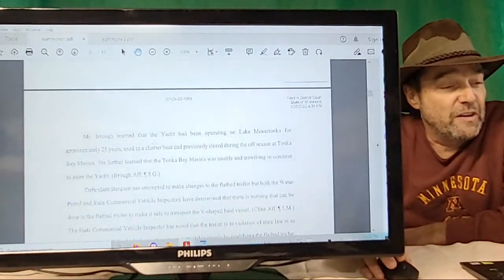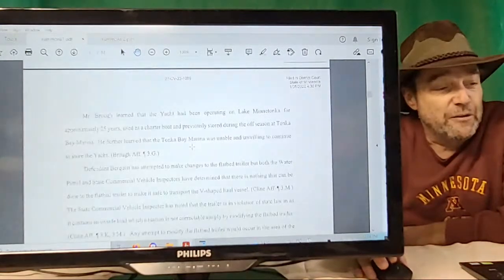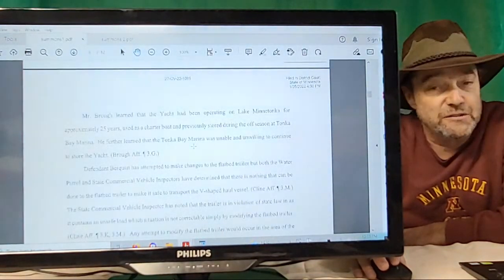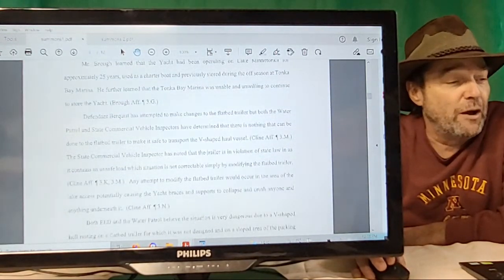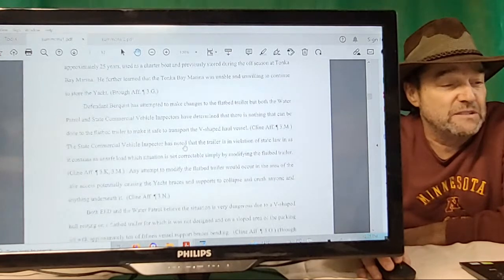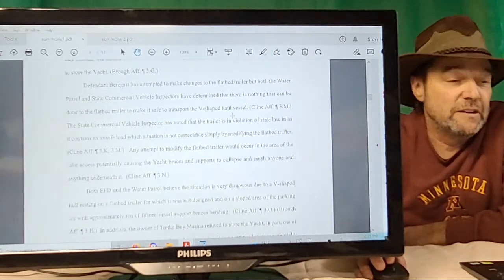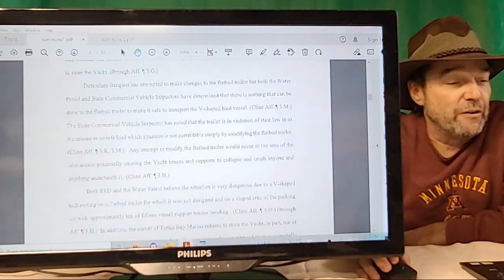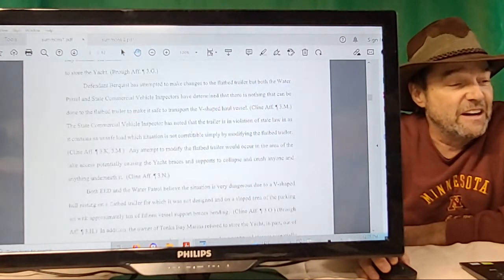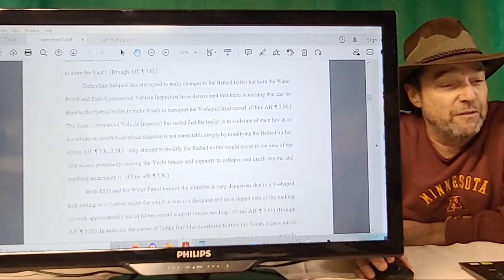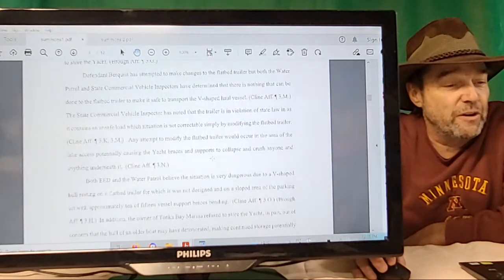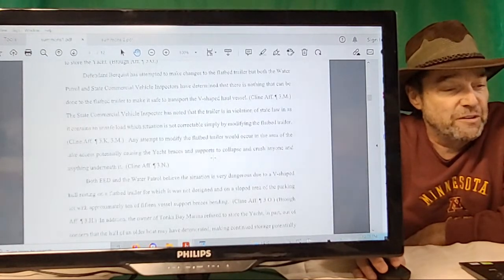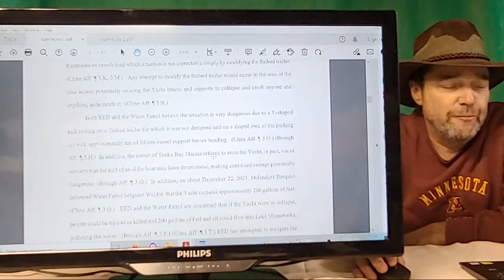The yacht remained in the access area adjacent to Lake Minnetonka, substantially blocking access by other citizens, until about December 23rd when the defendants moved the yacht approximately 100 feet to another location on the slope of the access parking lot. Hennepin County has not granted defendants permission to keep the yacht at the access. The water patrol repeatedly asked defendants to transport the yacht. Mr. Bro learned that the yacht had been operating in Lake Minnetonka for 25 years as a charter boat, stored at Tonka Bay Marina during the off season. He learned that Tonka Bay Marina was unwilling and unable to continue to store the yacht.